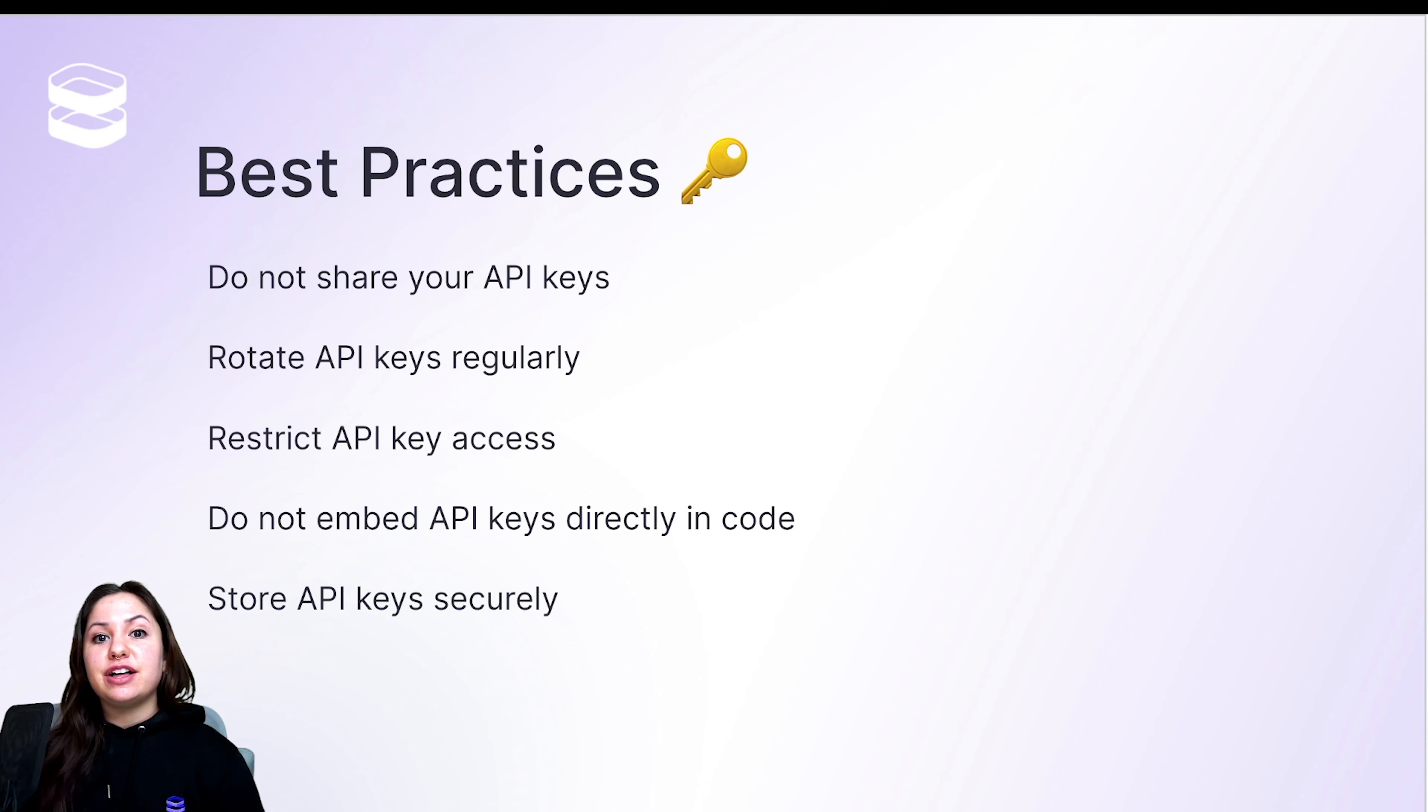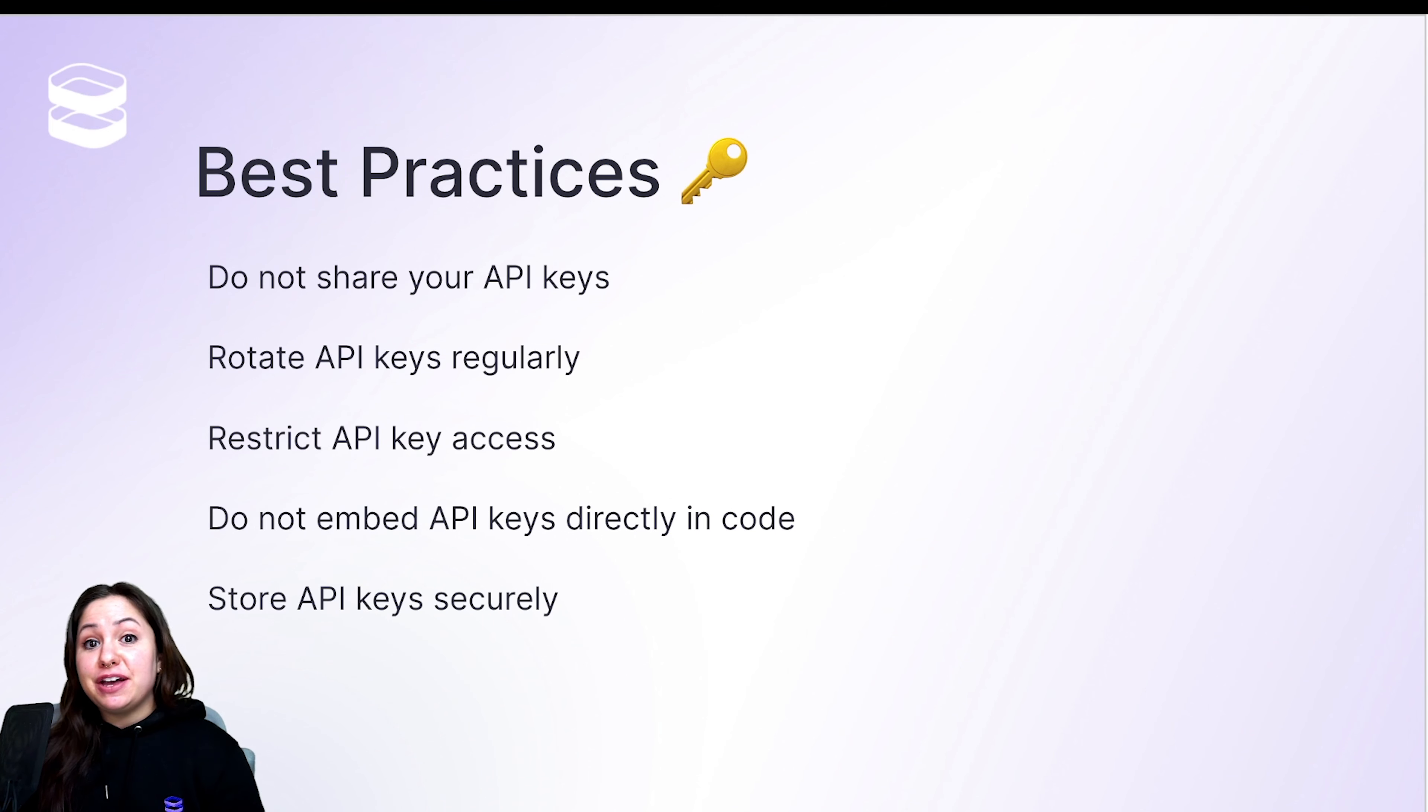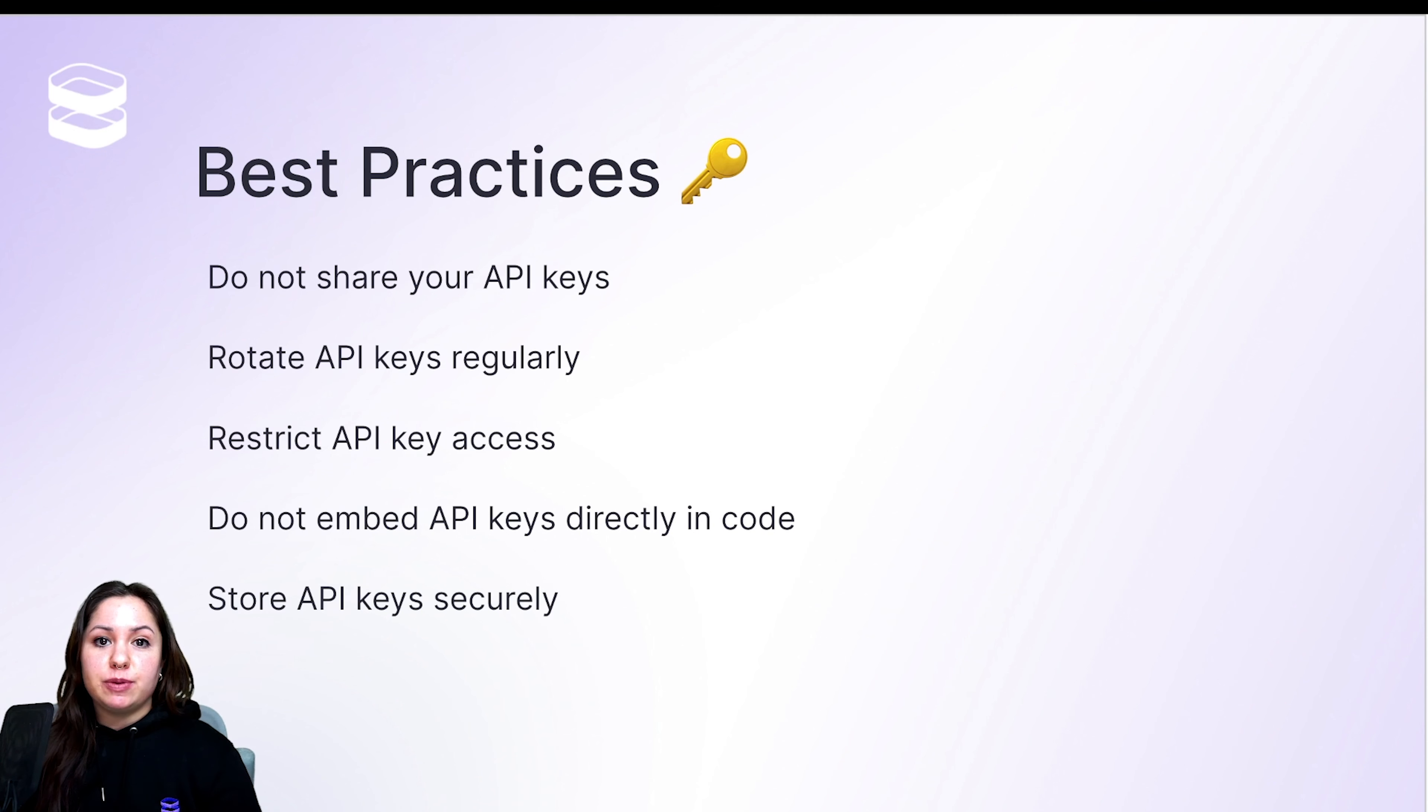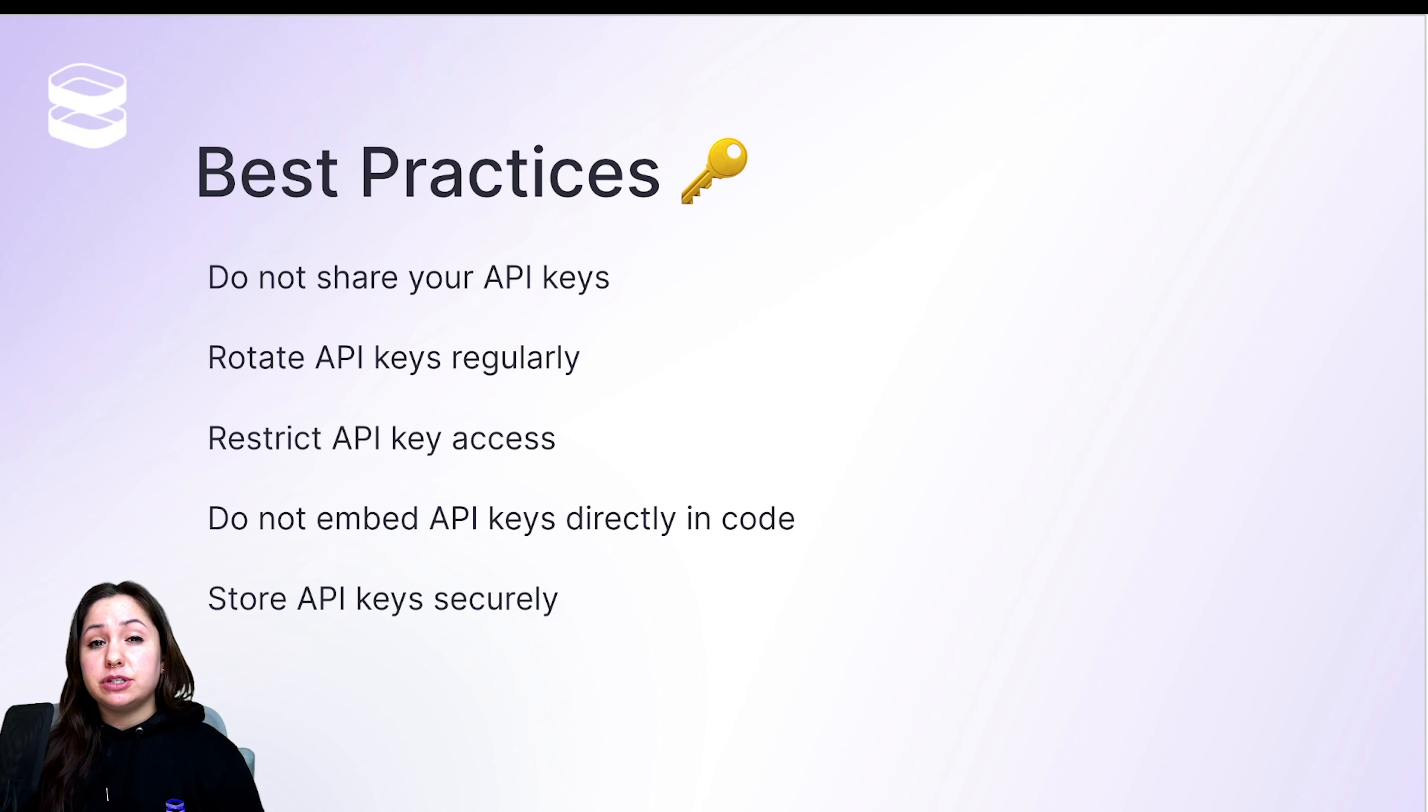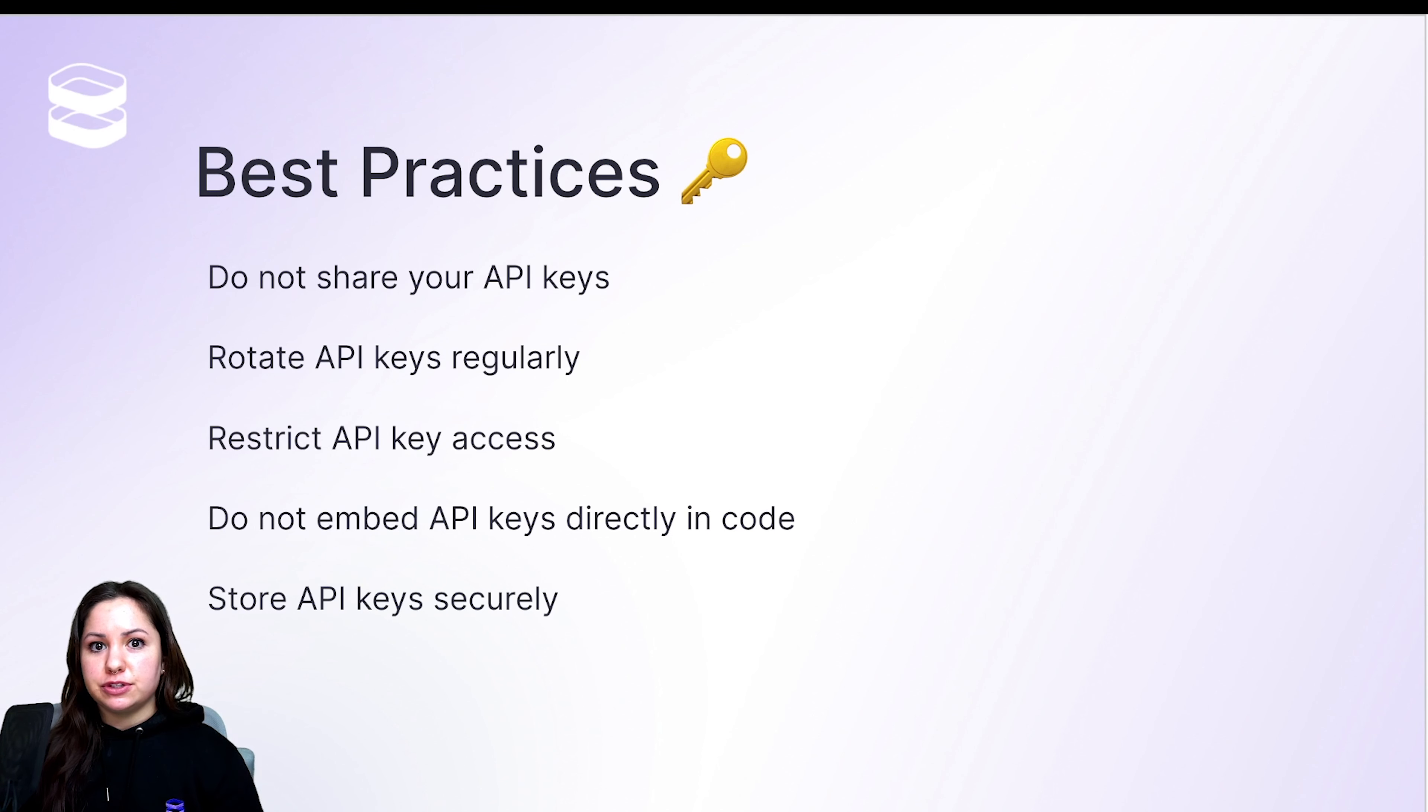The last point is that you want to keep your API keys safe. And a great way to do that is by using Evervault. So if you encrypt your API keys, then even if someone did get a hold of them, they would never actually be able to see what those keys were.